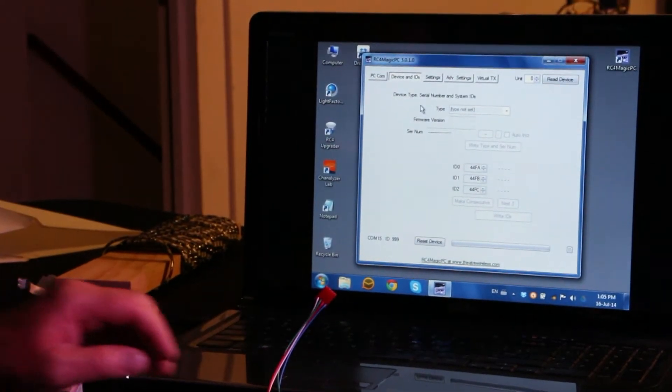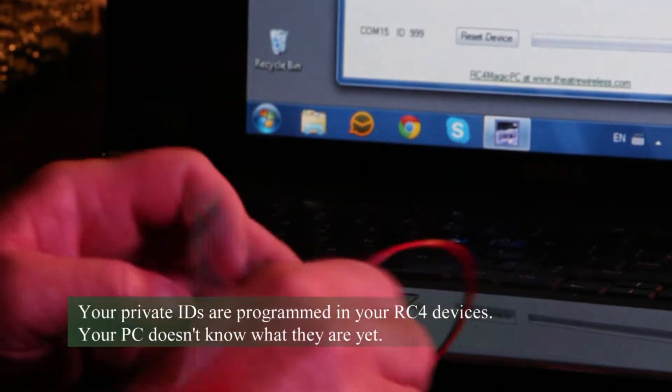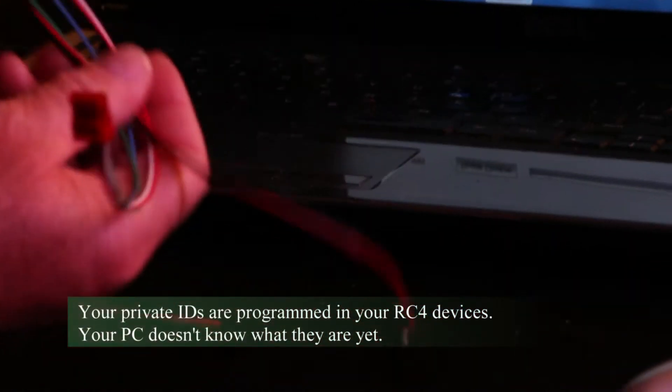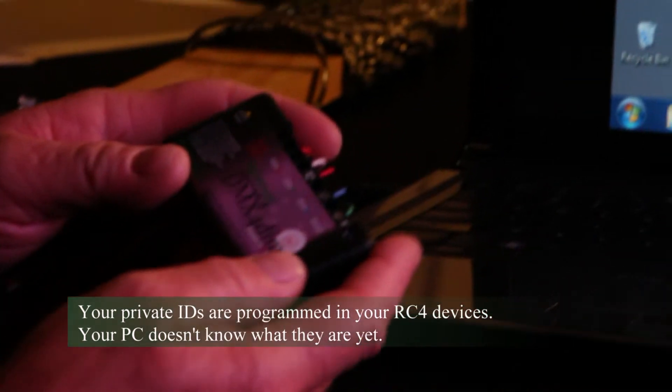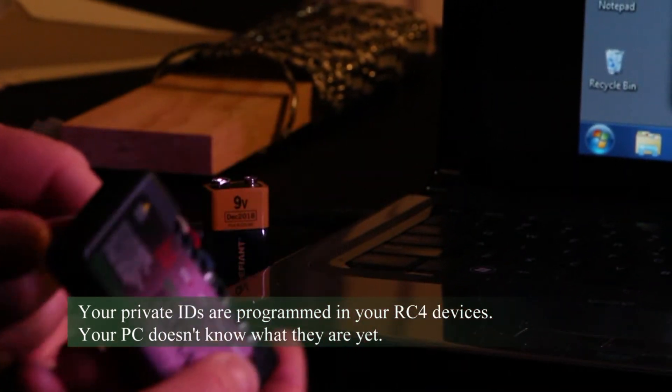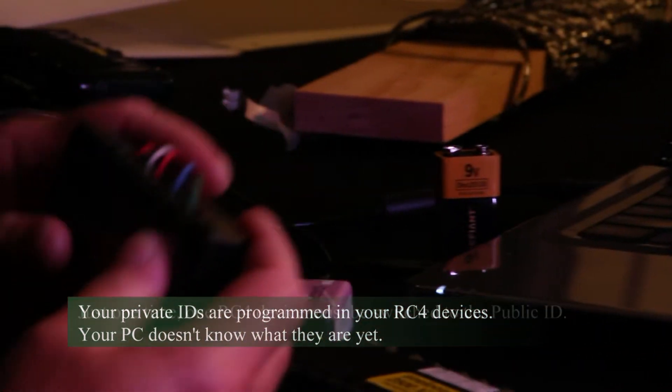Now your dimmer devices contain your private IDs, and that's where our software needs to get them. So here's my DMX4 DIMM Series 3, and it has my private IDs in it.